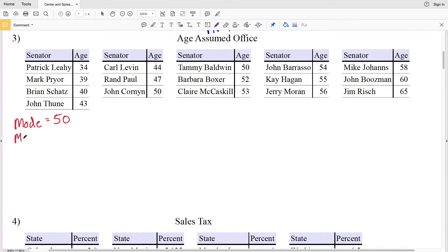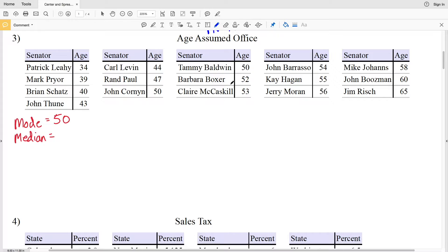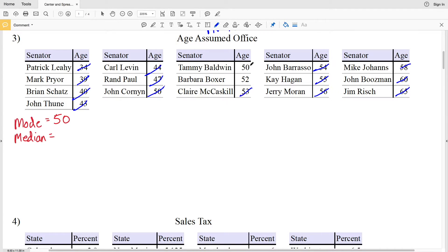The next part of the data we're supposed to figure out is the median. Lucky for us our data is already ordered, so we're going to cross out the lowest, cross out the highest number, going back and forth crossing out the next lowest and then the next highest and so on until we reach that middle number: 34 and 65, 39 and 60, 40 and 58, 43 and 56, 44 and 55, 47 and 54, 50 and 53. We have two numbers left — 50 and 52.